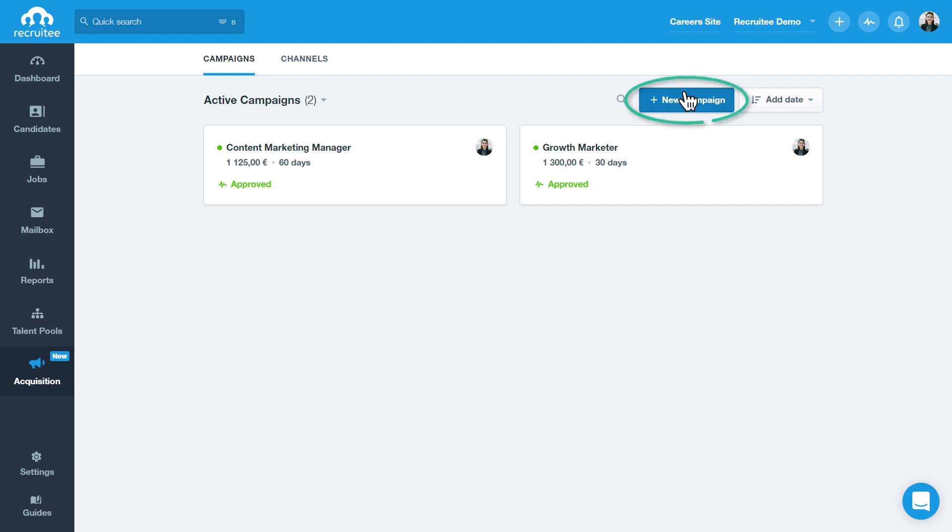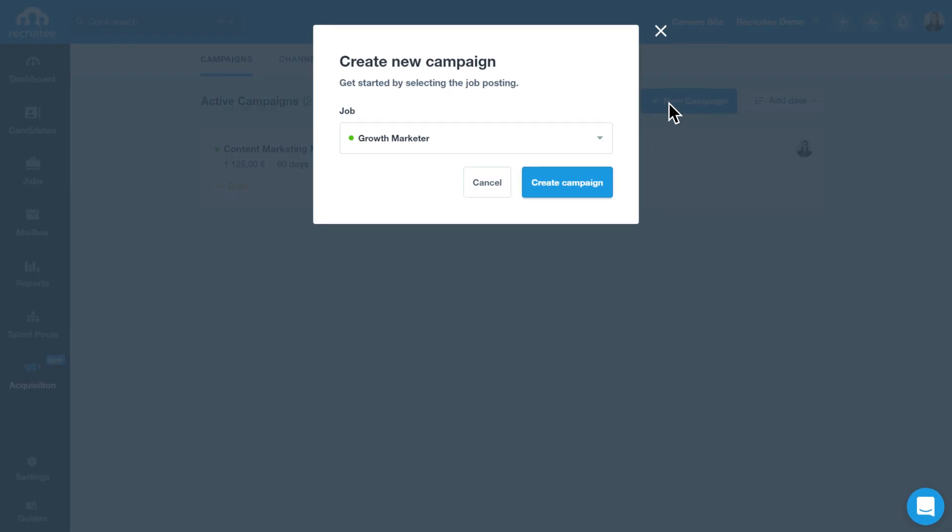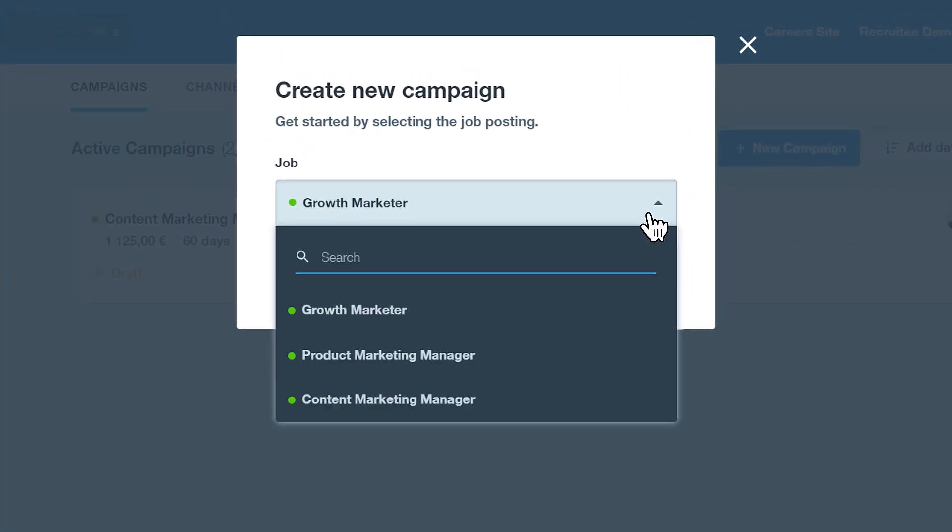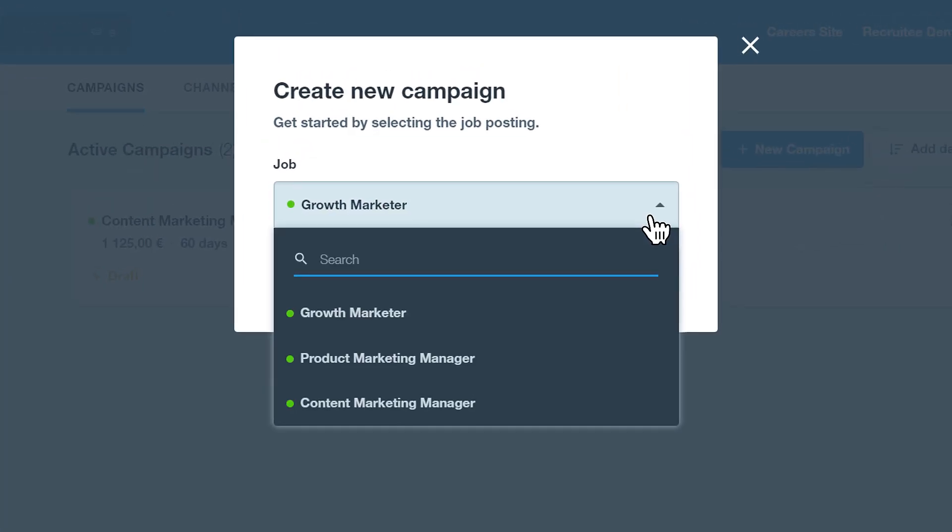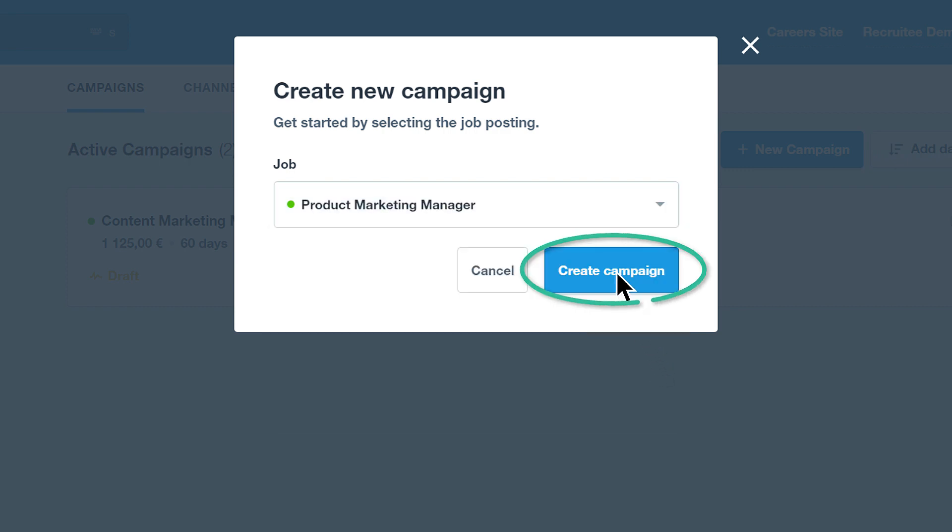To get started, click New Campaign. First, click the dropdown. You'll see a list of all of your current vacancies. Select the job you'd like to create the campaign for.